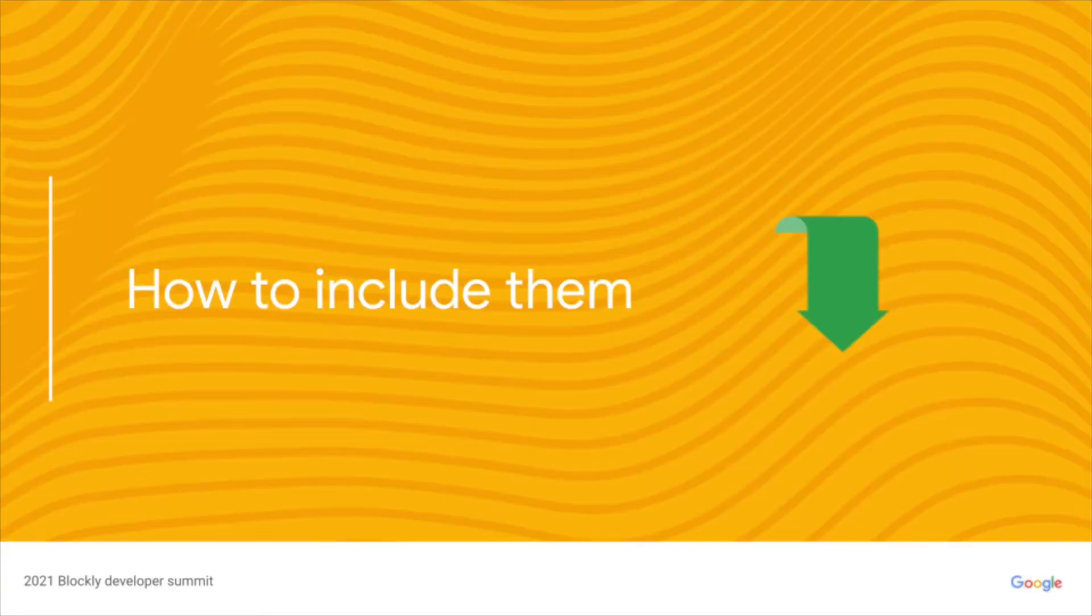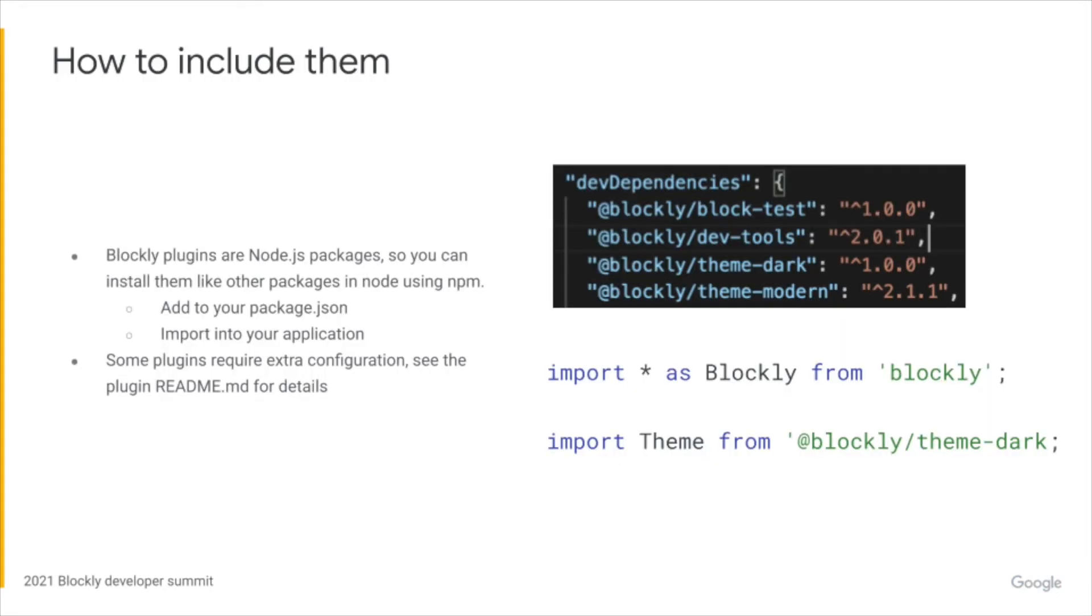So how do you include plugins in your applications? Since Blockly plugins are Node.js packages, you can install them just like other packages in Node using NPM. First add the plugin to your package.json and then import it into your application. Some plugins require additional configuration. See the readme of the plugin for details.